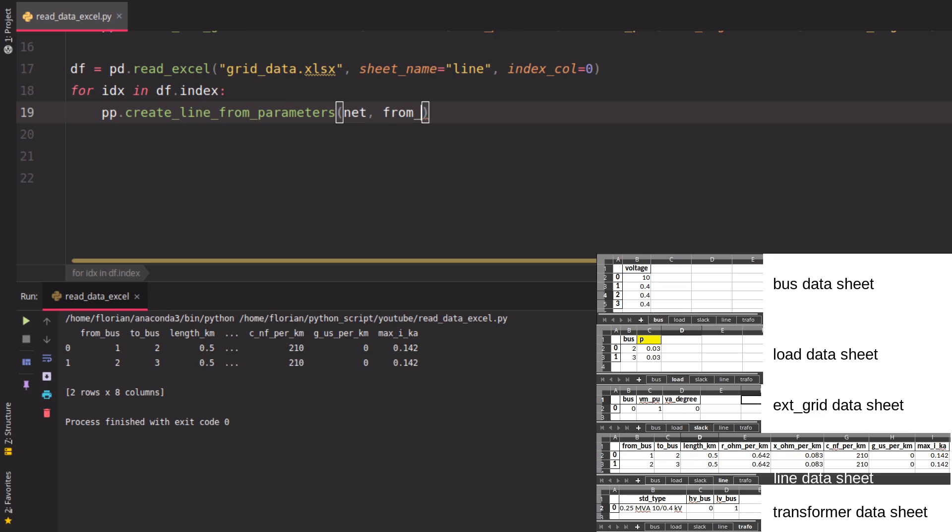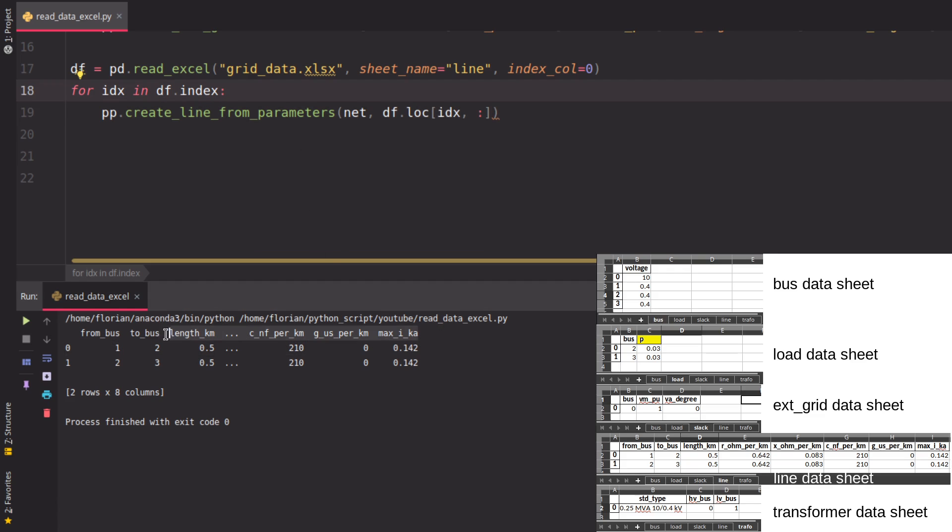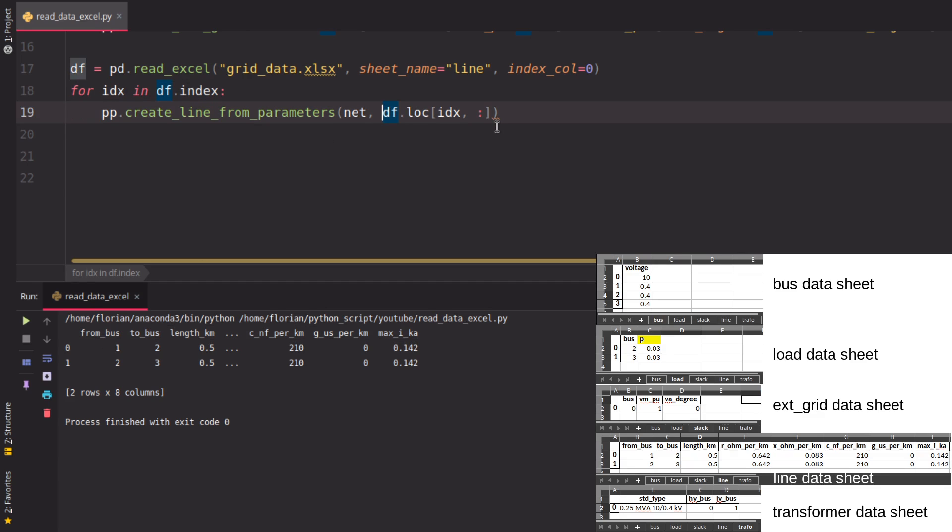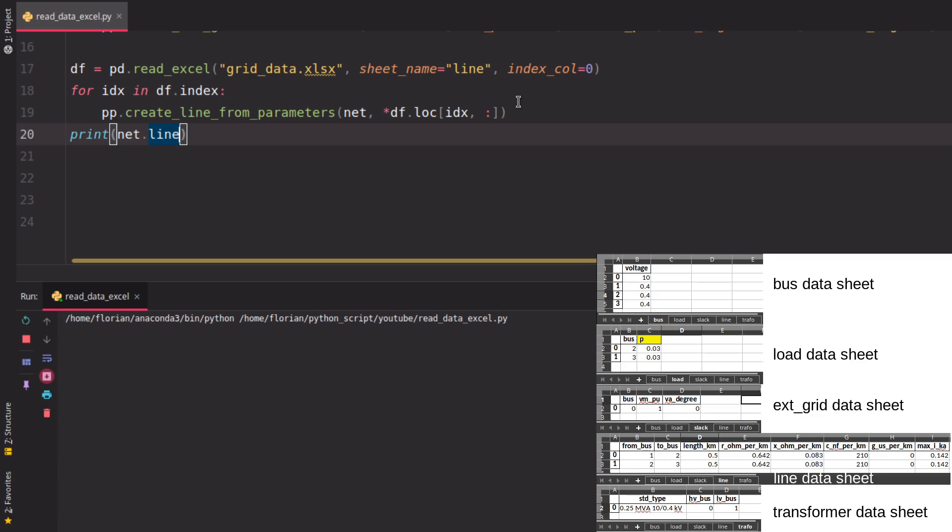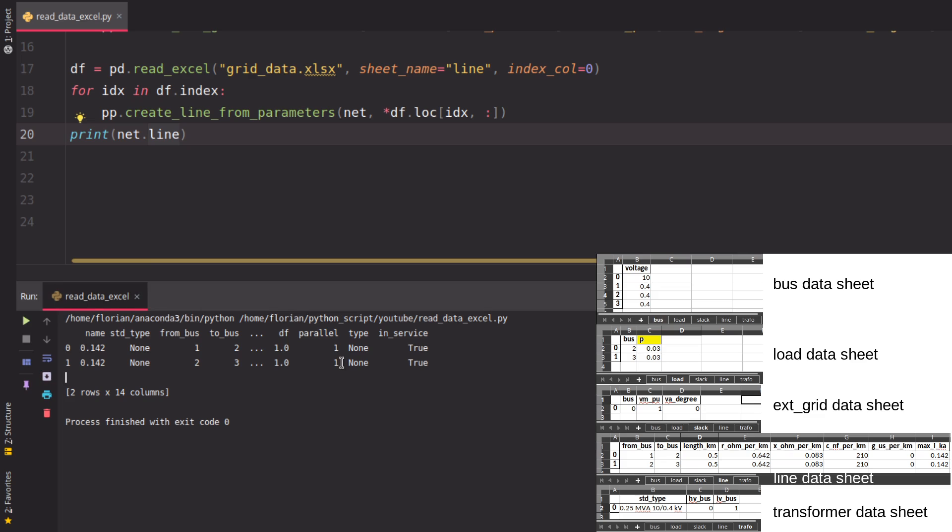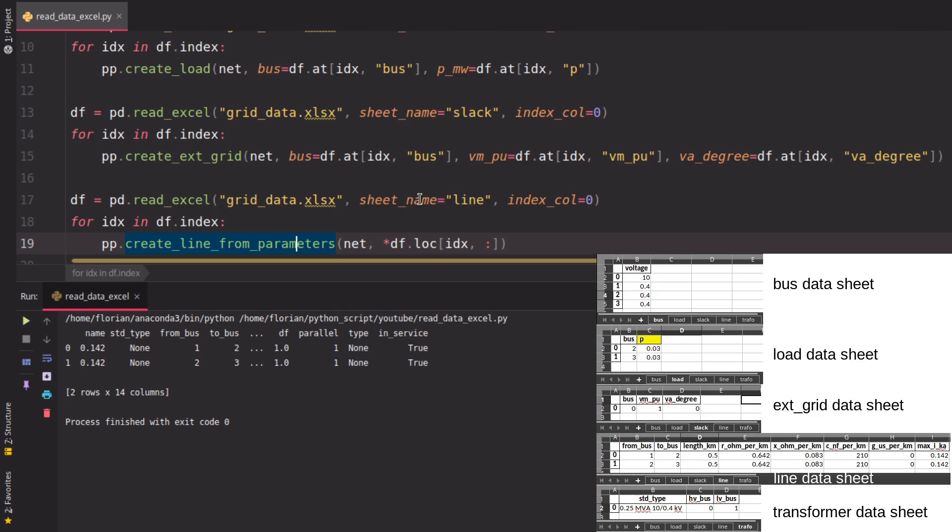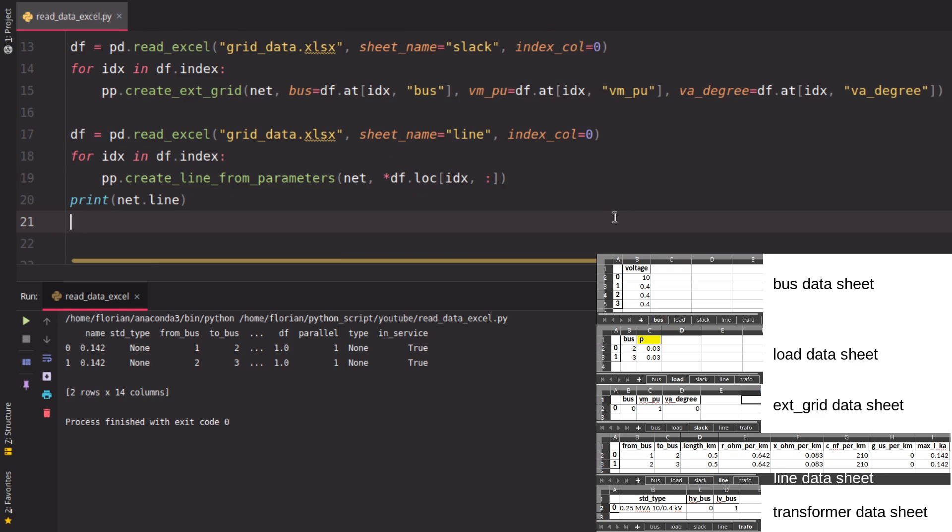Now here comes a super nice trick. Instead of typing everything, which takes a lot of time, we can use a simple trick. Because we know we have all the data inside the dataframe with the correct columns we need, we can use this star operator, which unpacks the columns inside the dataframe and gives them as arguments to this function. This is the super nice trick I want to show you. If we print that now, we see the line dataframe correctly read in with all the data from our Excel sheet. This gives you just one line instead of a long line like for the external grid. Super nice, isn't it?